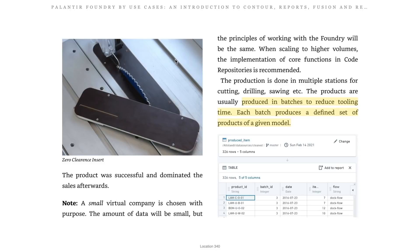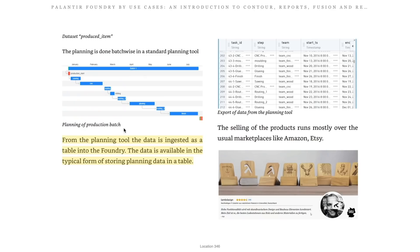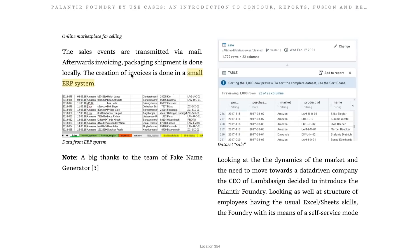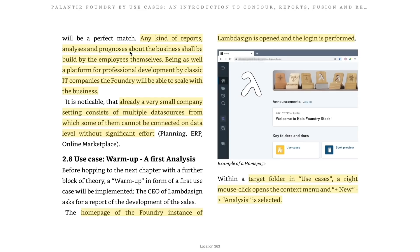The example small company in the book produces products in batches to reduce tooling time, with each batch producing a defined set of products of a given model. Data from the planning tool is ingested as a table into Foundry. Invoices are handled using a small ERP solution — which is why Foundry is a good choice for this small company. Any reports, analysis, and prognosis about the business are built by the employees themselves. Being a platform for professional development as well, Foundry will be able to scale with the business — one of Palantir's many growth mechanisms, and I think that is very underrated.